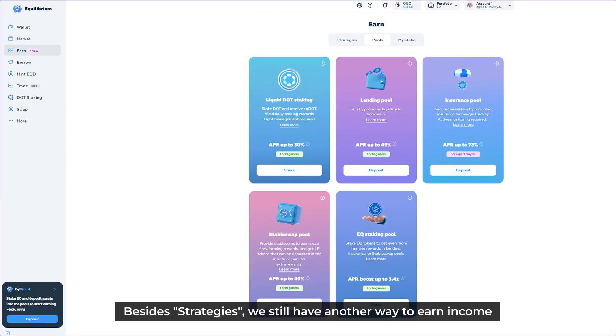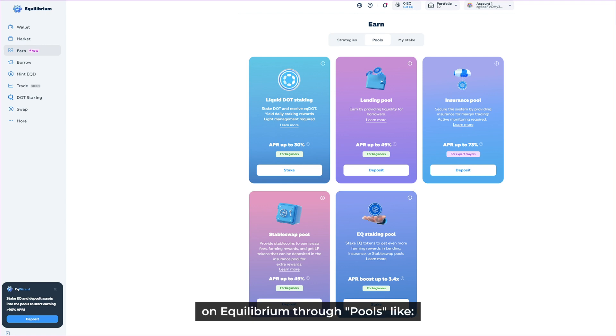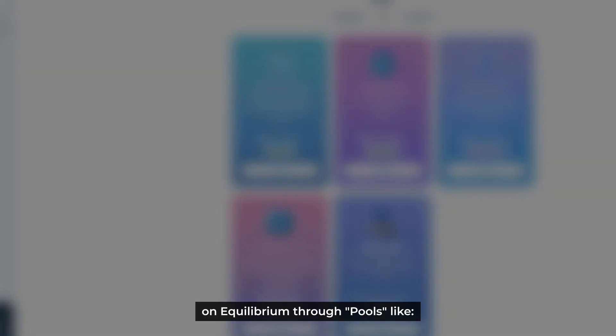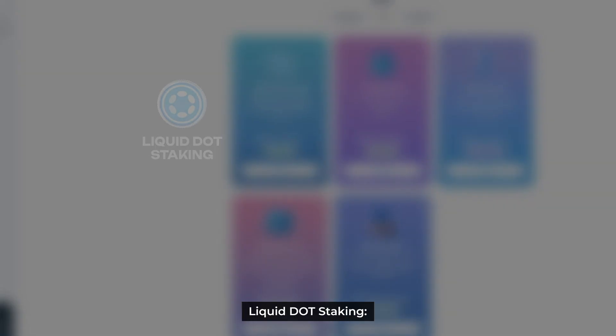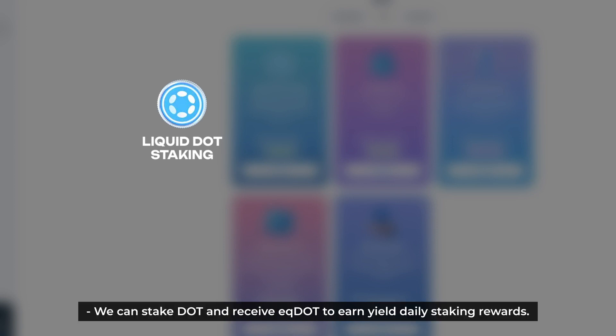Besides strategies, we still have another way to earn income on Equilibrium which is through pools, like Liquid DOT Staking. We can stake DOT and receive EQ DOT to earn daily staking rewards.